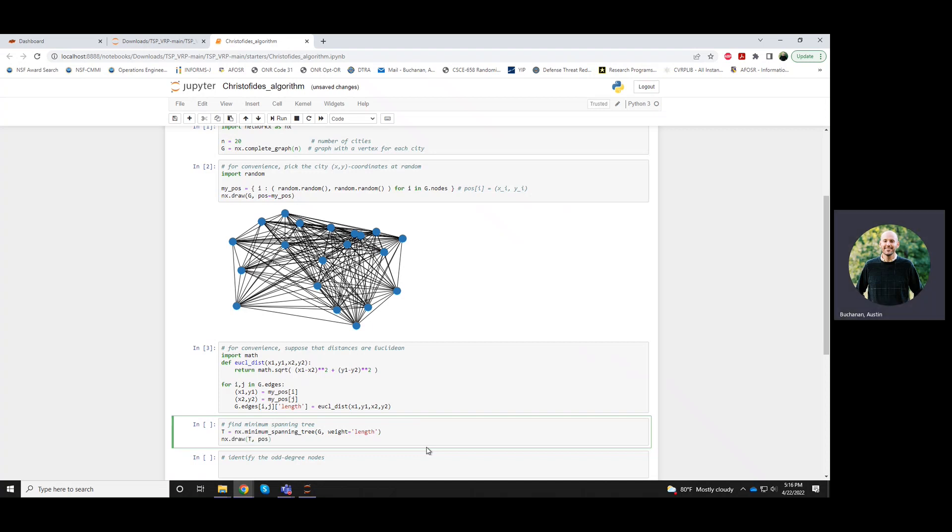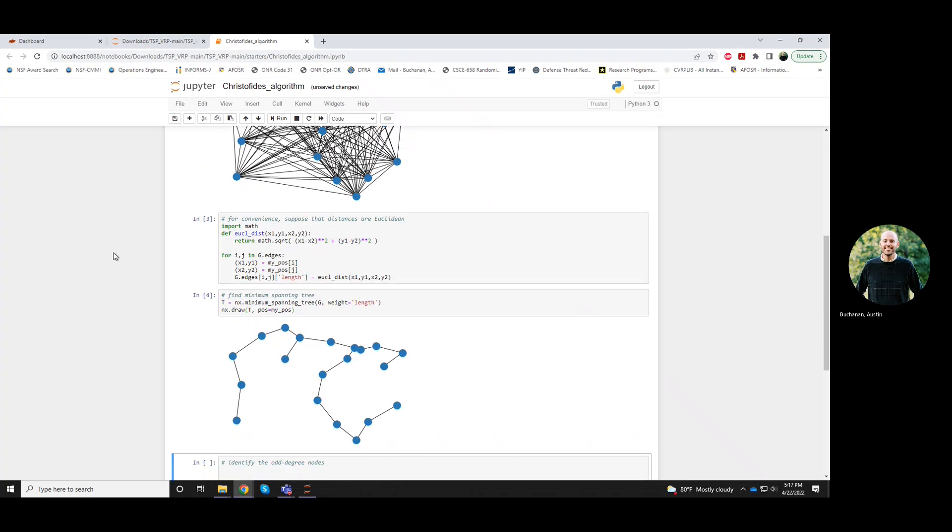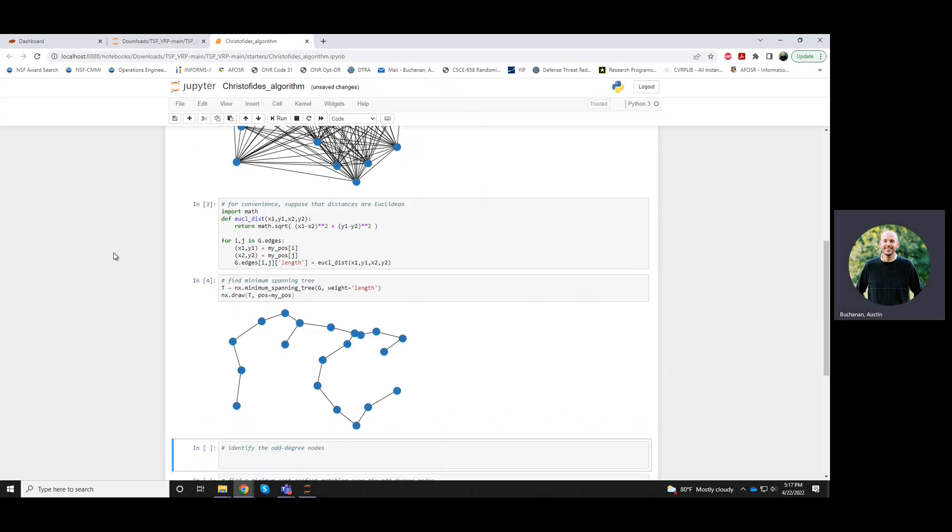After I generate the spanning tree I can draw it. I'll use the same node positions as in this picture right here. Okay, so there's my spanning tree.